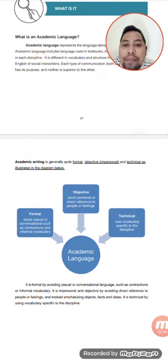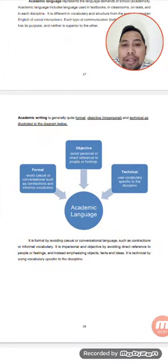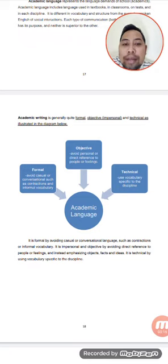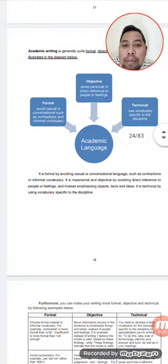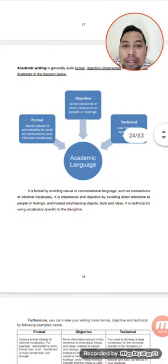What is academic writing? It is generally formal, objective, impersonal, and technical, as illustrated in the diagram. Academic language is divided into three: formal, objective, and technical. Formal means to avoid casual or conversational language such as contractions and informal vocabulary. Objective means to avoid personal or direct reference to people or feelings. Technical refers to the use of vocabulary specific to a discipline.